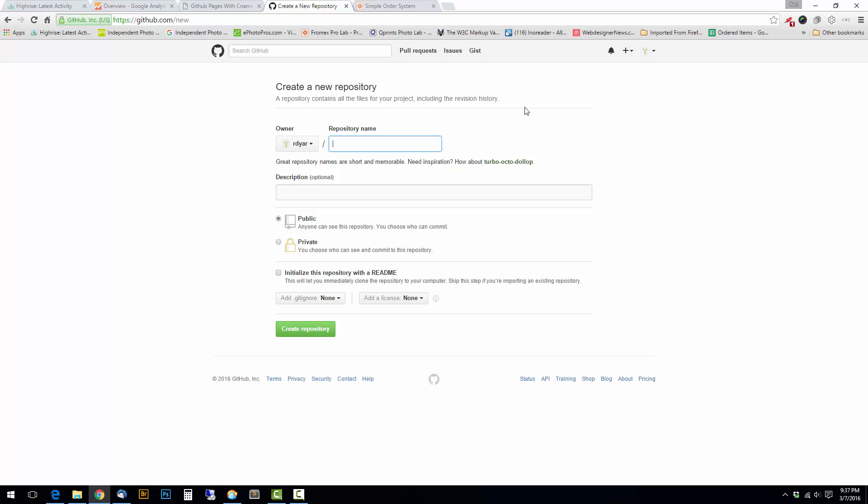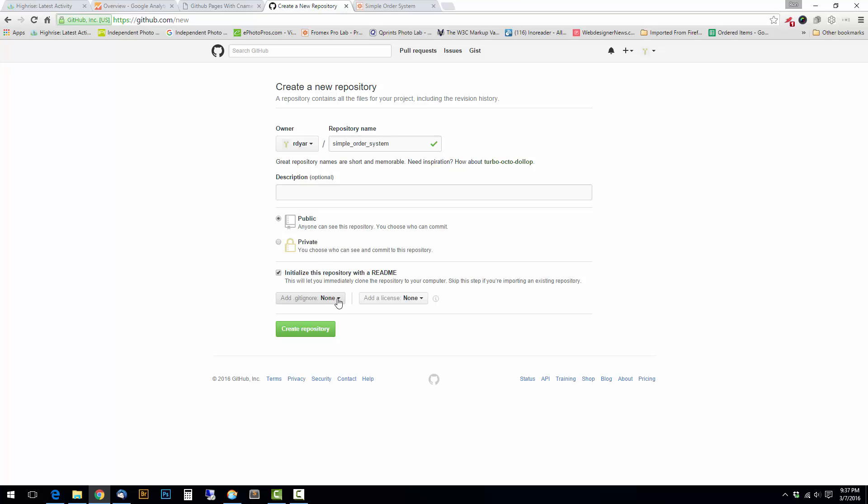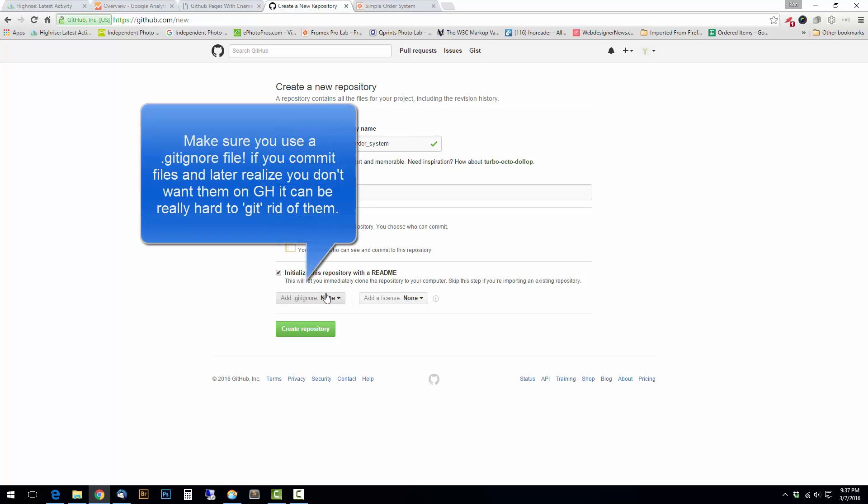I'm going to call this simple_order_system, sort of a mock-up of something I might build one day. This is public. I'm going to go ahead and initialize it with a readme. I already had a gitignore in there. I think I'm going to skip that, and I'm not going to put a license in there. I'm just going to create a repository.